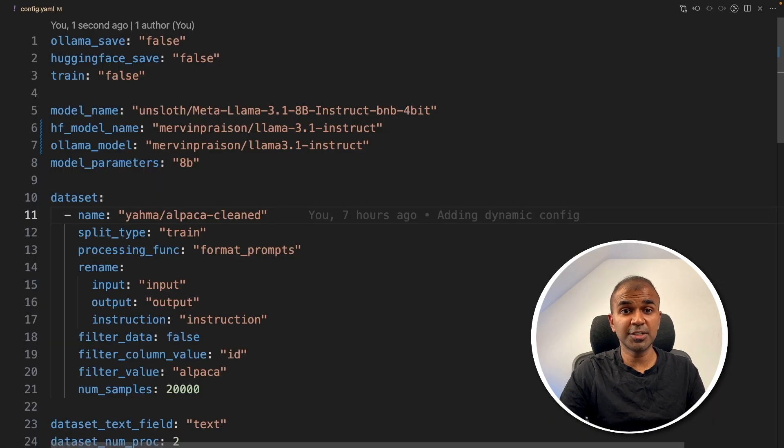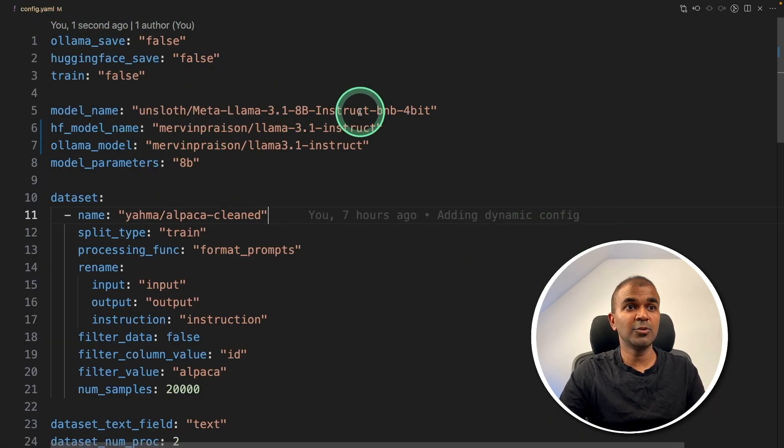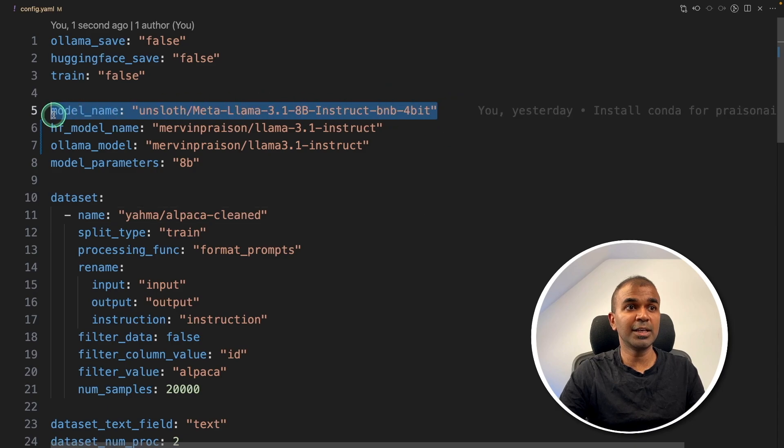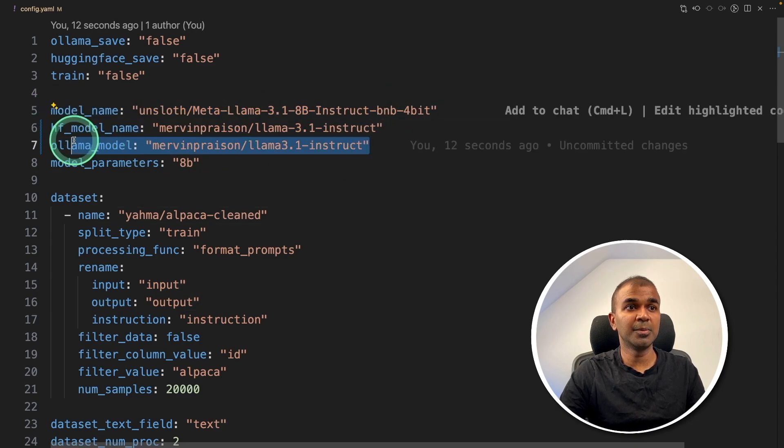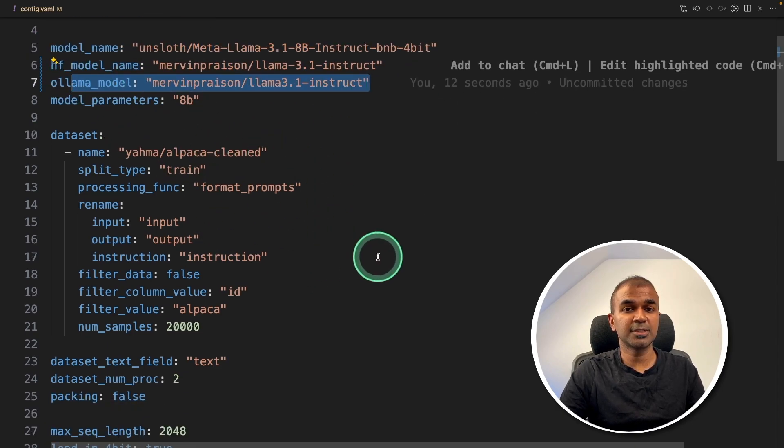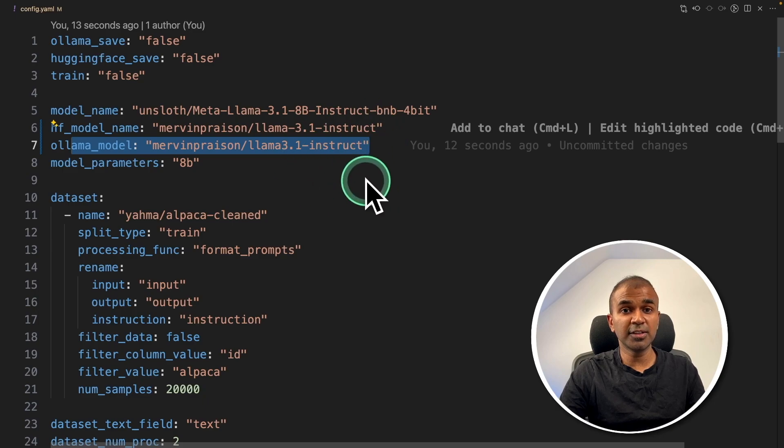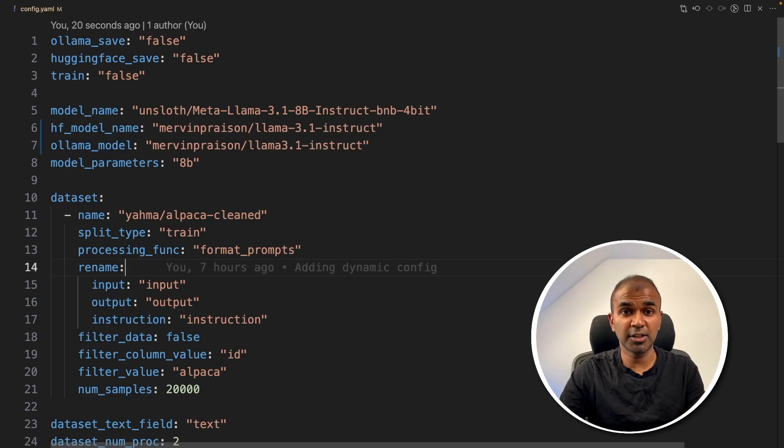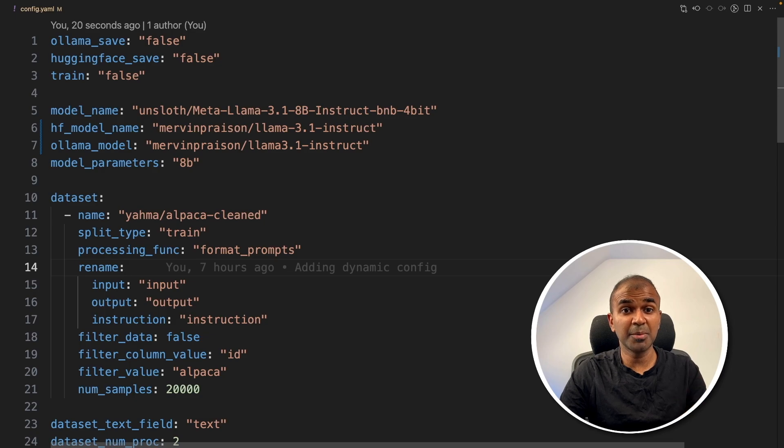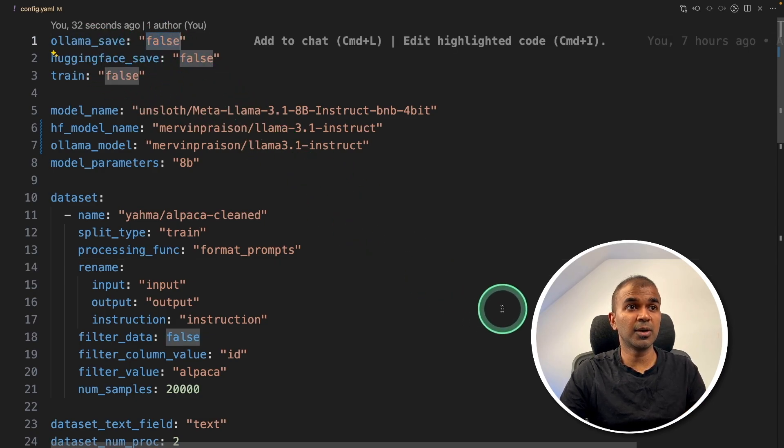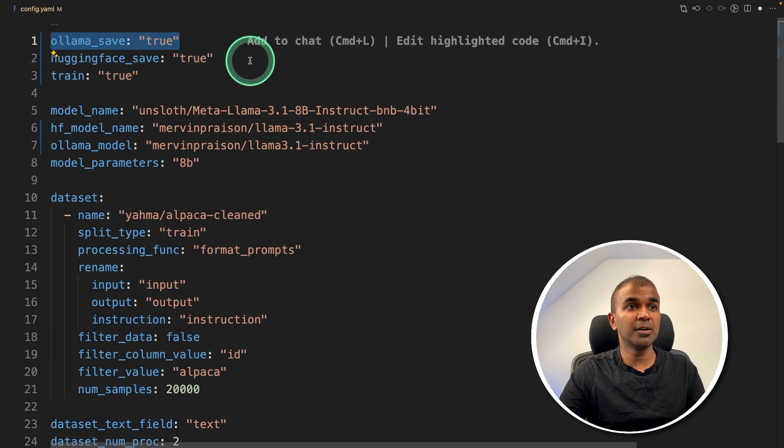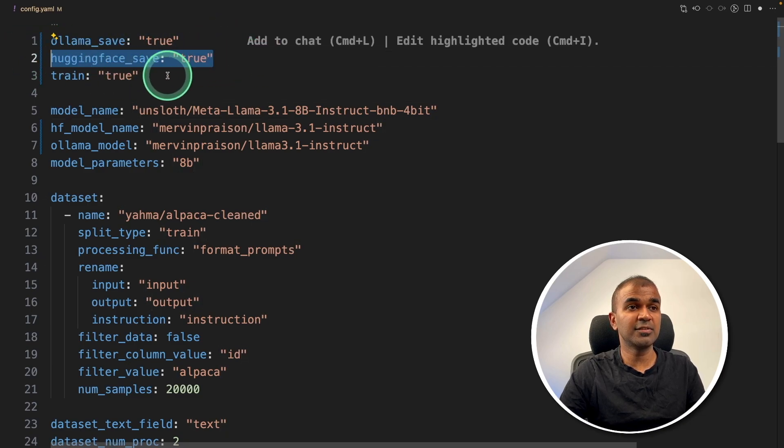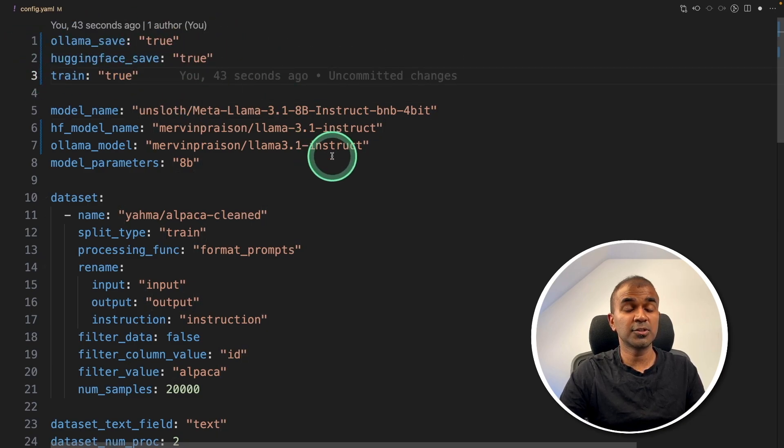Just to let you know that it will automatically create a config.yaml file like this, where you will have the model name, Hugging Face, Ollama, and all of the details. You can modify this and then just run prison AI train and click enter to be able to train. You can also choose whatever is required. So in this case, saving to Ollama, Hugging Face save and training everything is true. So it's going to do one by one.